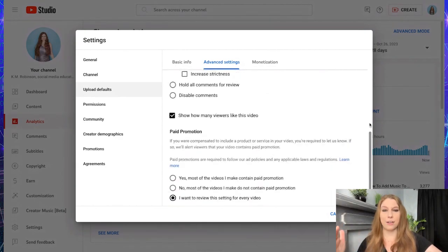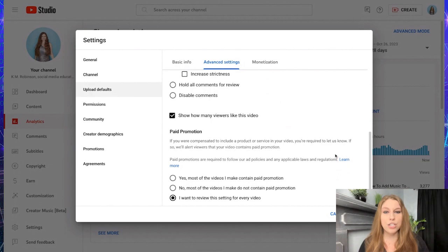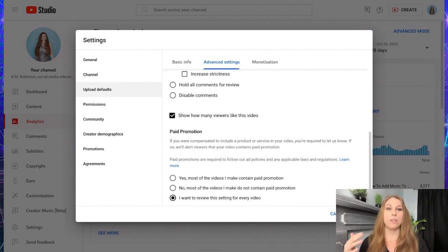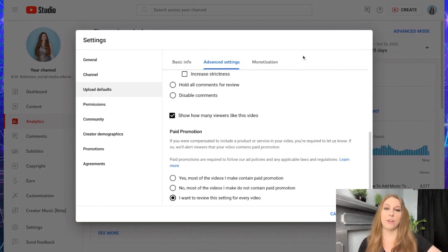And you can kind of see how you go down and you want to make sure that you are dealing with your paid promotions. So if you're saying most of them contain it, most of them don't contain it, or you want to individually do them for each of your videos, you can do that there.